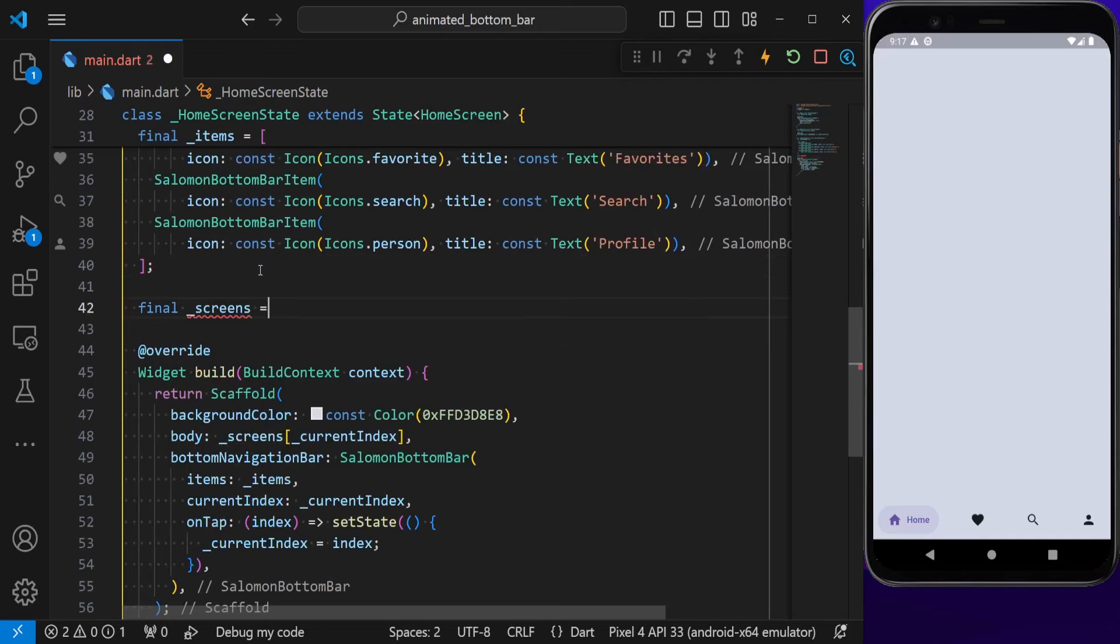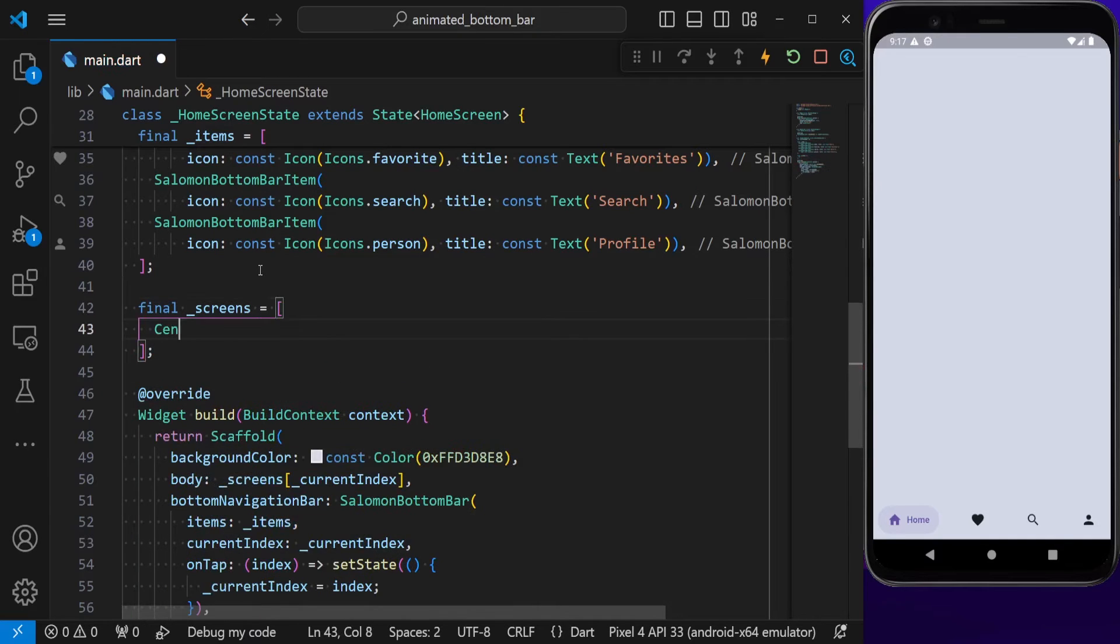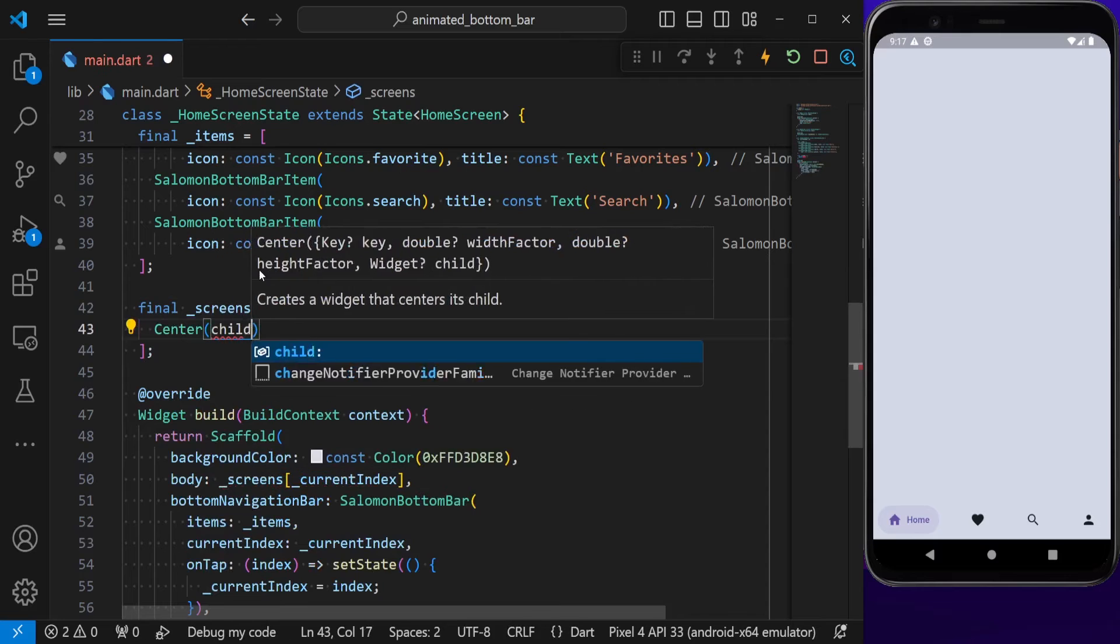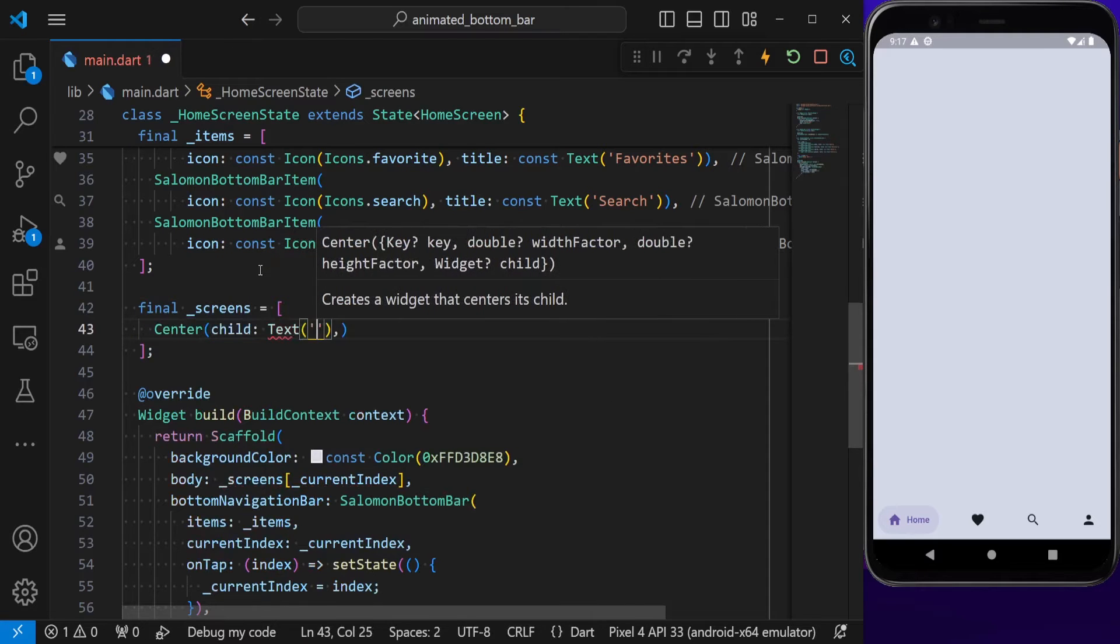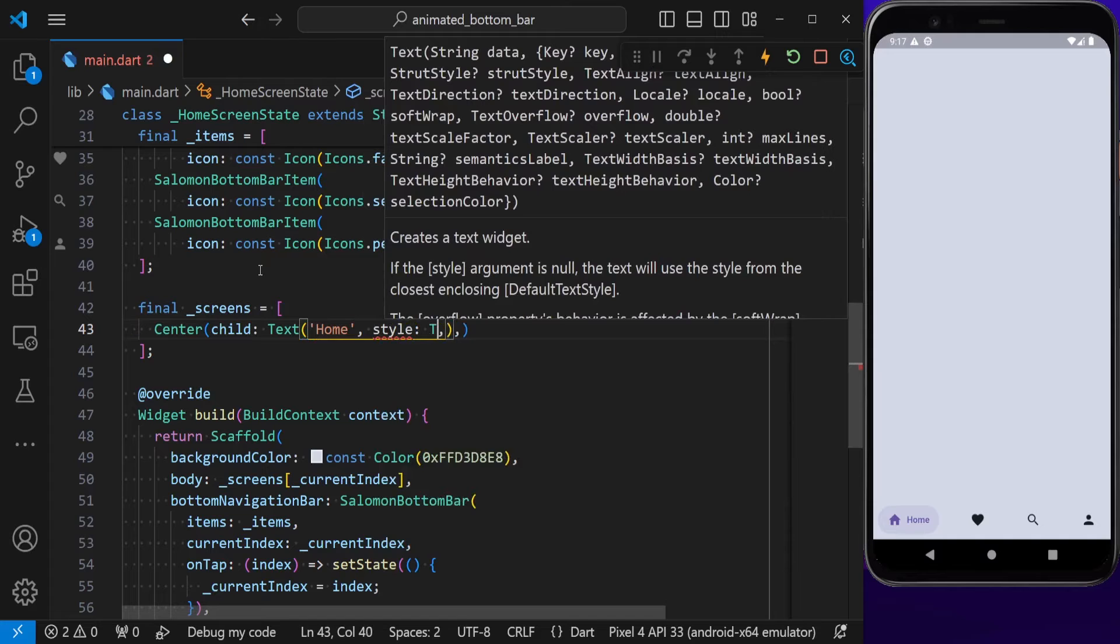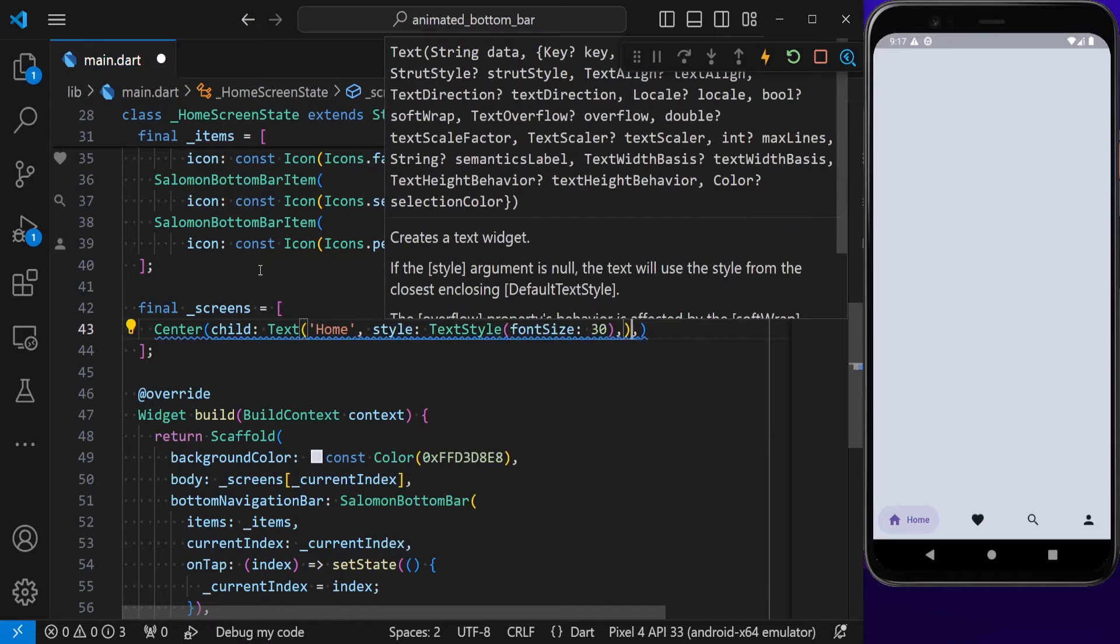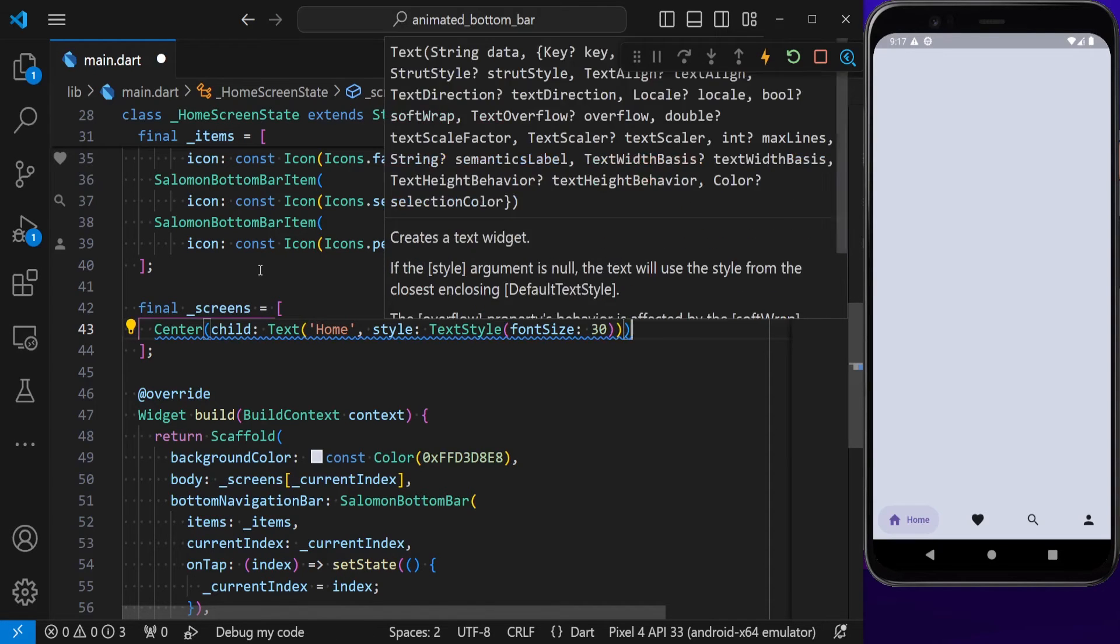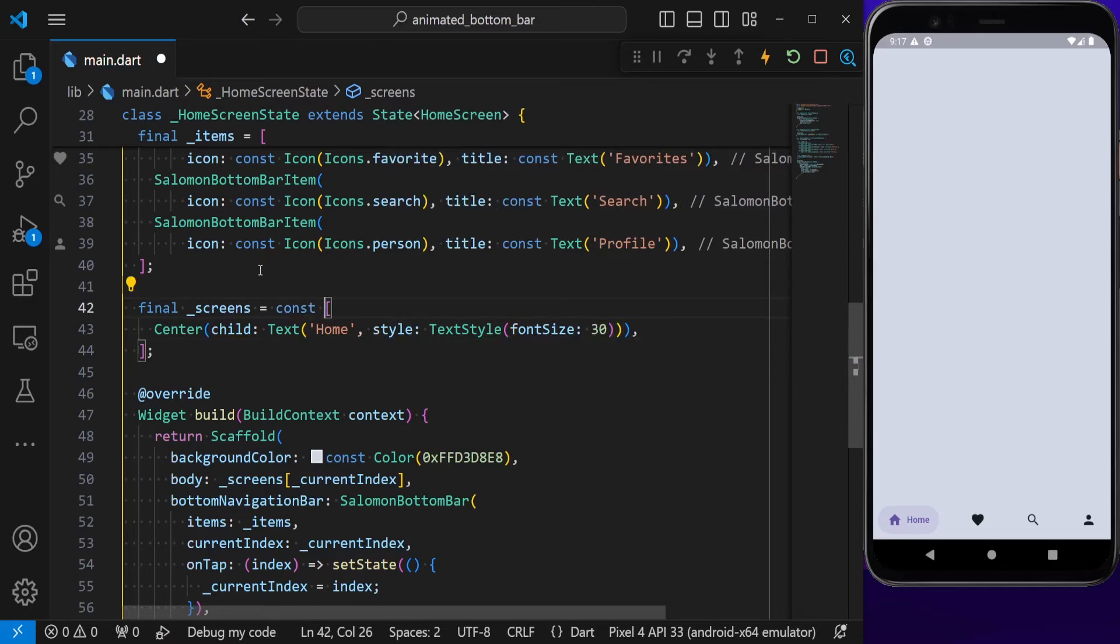I'm going to define a list of dummy screens, each of which is a Center widget, and inside that, we have a text like 'Home'. It also has a style. Let's use a font size of 30.